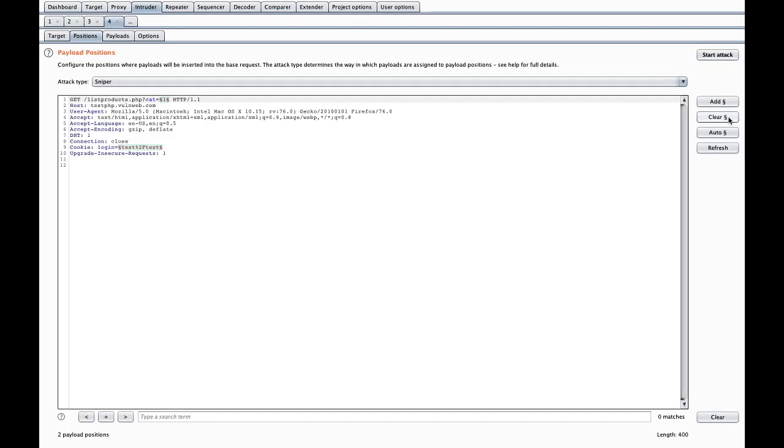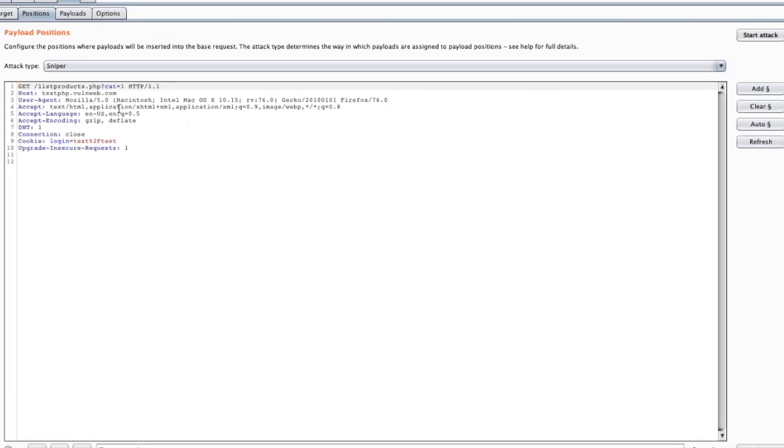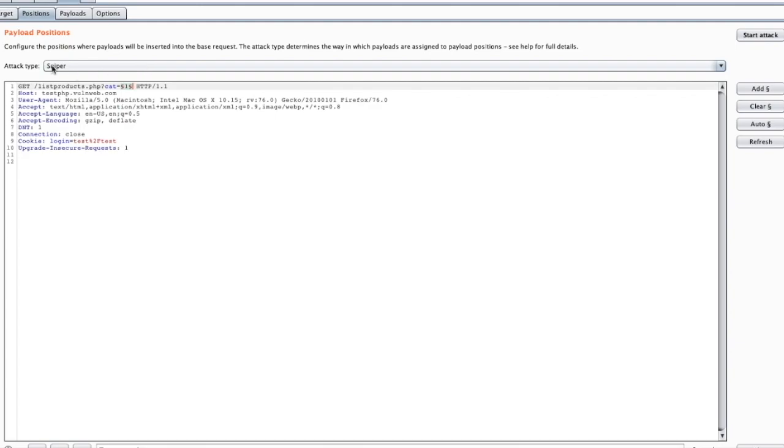Now I want to play with this particular parameter, cat equal to one. Add this one. Now here I have only one payload, so I just choose this attack type as sniper. Done this tab.